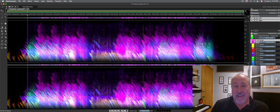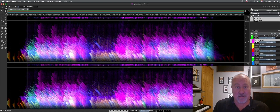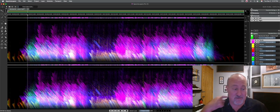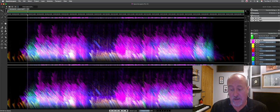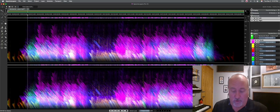But that's exactly what SpectraLayers allows you to do. I mean, that's one of its many party tricks, but I'm not kidding — you can take the eggs back out of the cake with this thing. It's remarkable. Spectral editing has been around for six years, but not to this level of application. It's remarkable.